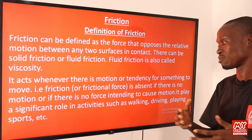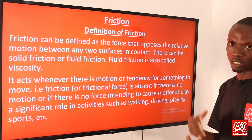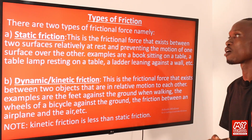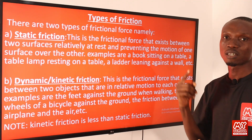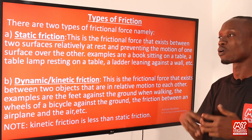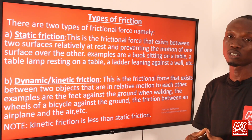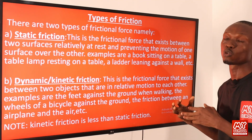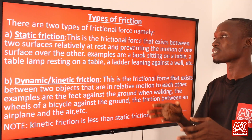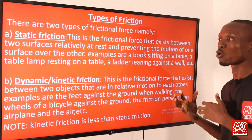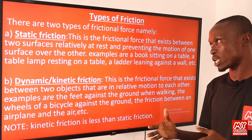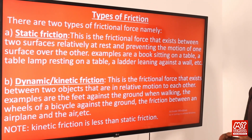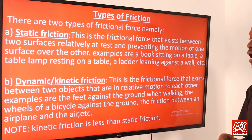Friction plays a crucial role in activities such as walking, driving, and playing sports. There are two types of frictional force: static friction and dynamic or kinetic friction. Static friction, also known as rigid friction, is the frictional force that exists between two bodies that are relatively at rest, preventing the motion of one surface over the other. Examples include a book sitting on a table, a lampstand resting on a table, and a ladder leaning against a wall.